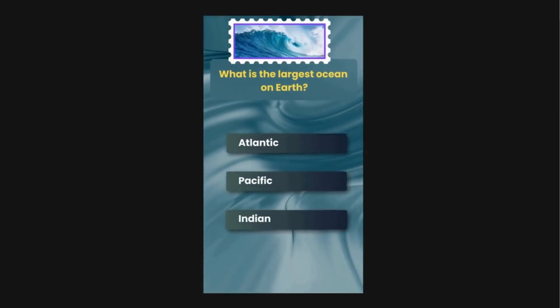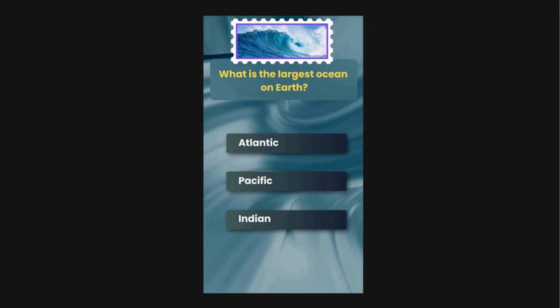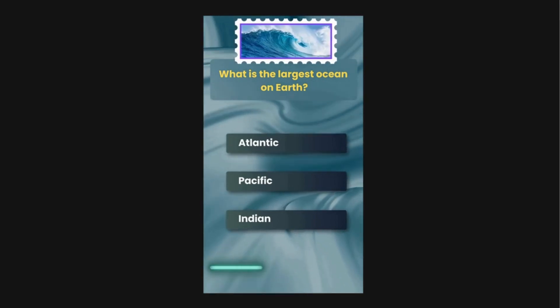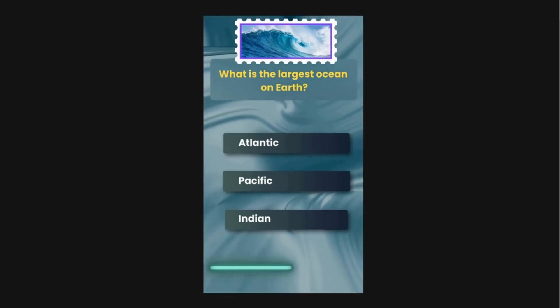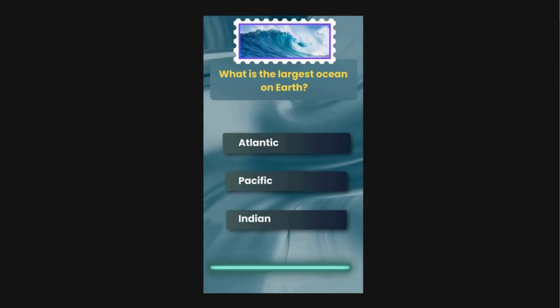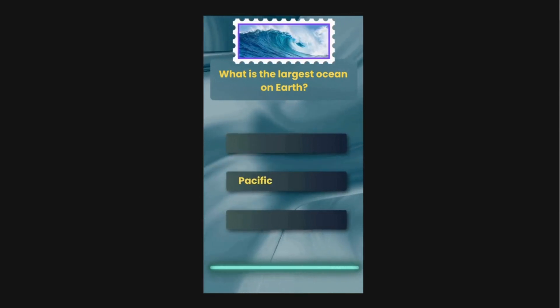What is the largest ocean on Earth? Options are Atlantic, Pacific, Indian. The correct answer is Pacific.